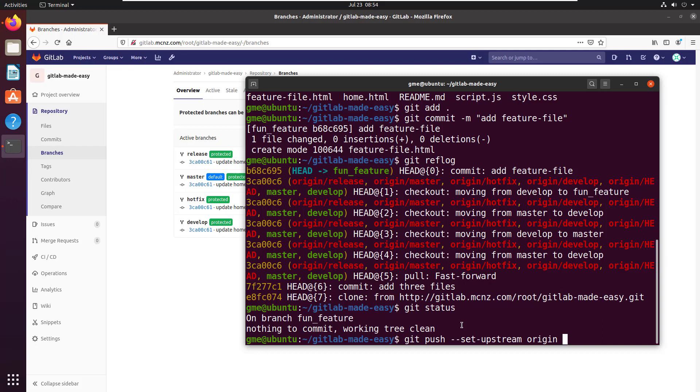Now origin just relates to the fact that origin is a server that I originally cloned from, which is going to be the GitLab repository GitLab Made Easy right here. And so I'm going to push my local changes for this current branch. I'm going to set the origin where I cloned from as the upstream default and the name of the branch that I'm doing this all with is fun_feature. I do believe so this does my push.